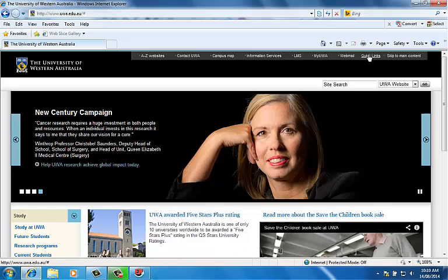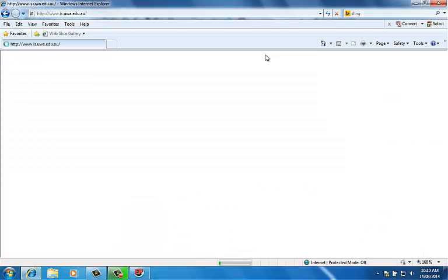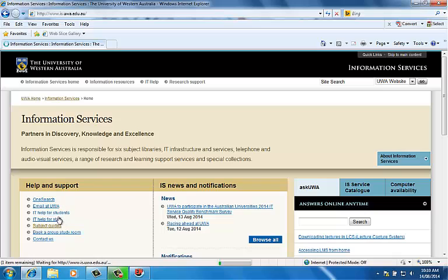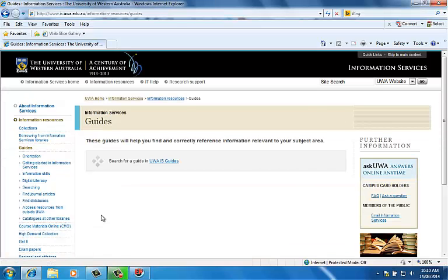UWA has a number of its own customized styles to reflect the reference styles preferred by some disciplines. You can find these styles on the UWA EndNote guide.